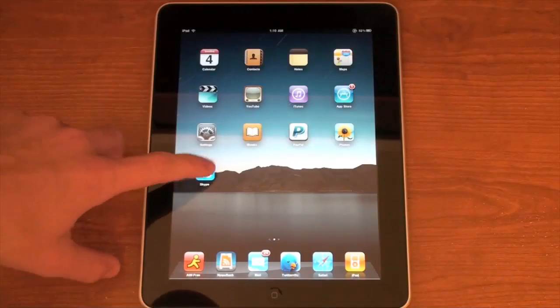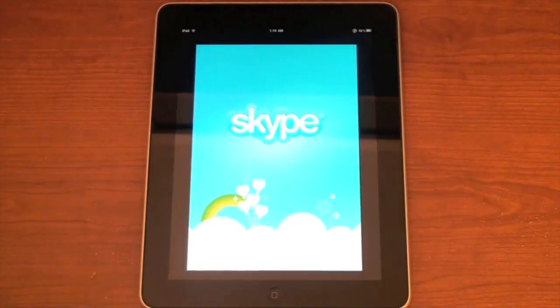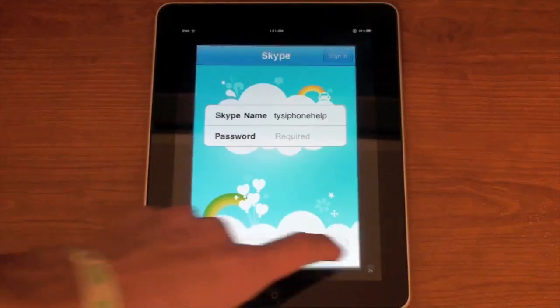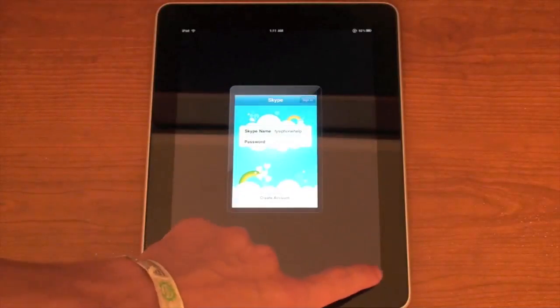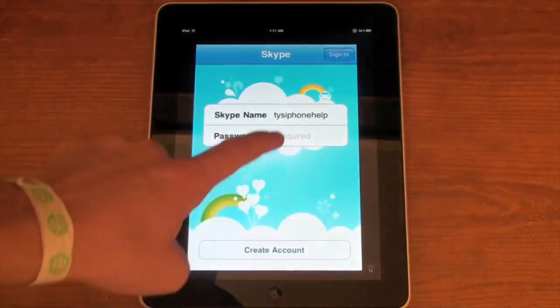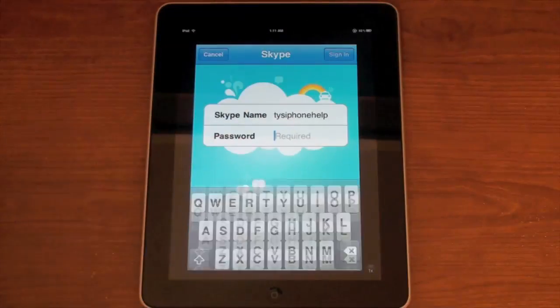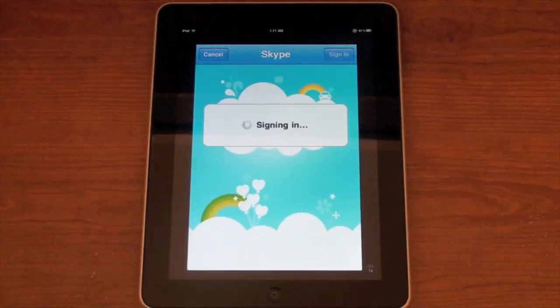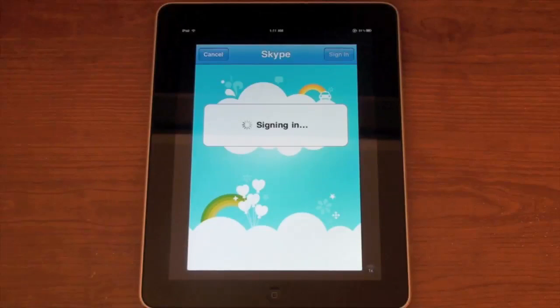What I did was download Skype for the iPhone, and I've got the 2x button pressed. I'm going to type in my password and log into Skype — just give it a second.